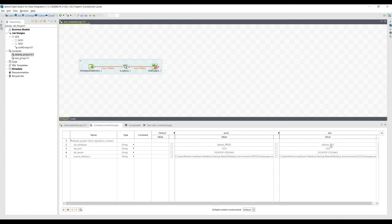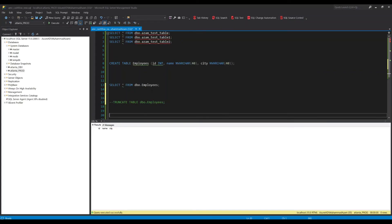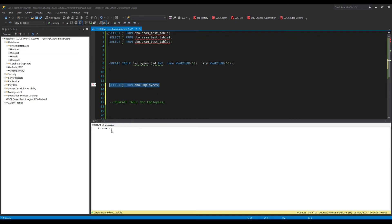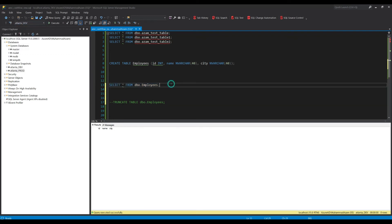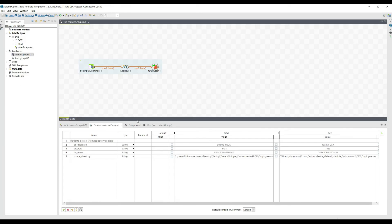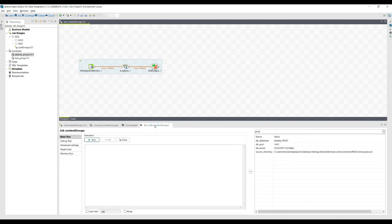Let me switch to SQL Server Management Studio. Here is the Atlanta prod database and we already have the table there. If we execute the query, we can see there are no records in this one. Similarly, for Atlanta dev we also currently have no data.